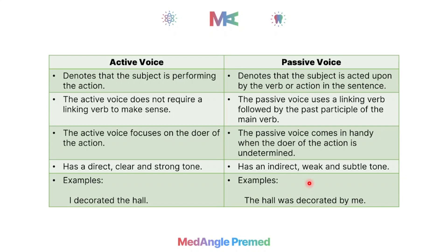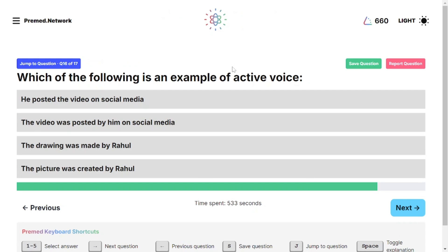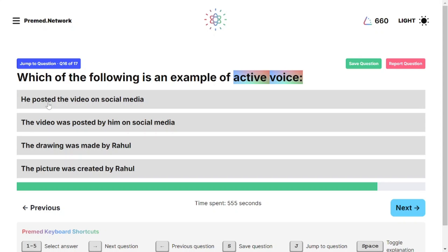Now we have a practice question: which of the following is an example of active voice? We have four options — four sentences — and we must select the one in active voice. The first sentence is: 'He posted the video on social media.' The subject is 'he,' the action is 'posted,' and the object is 'video.' So the sequence is subject + verb + object — this is active voice structure.